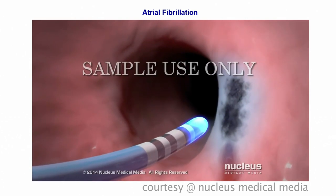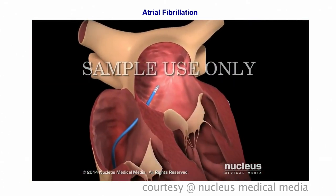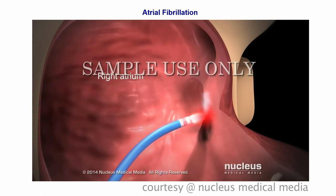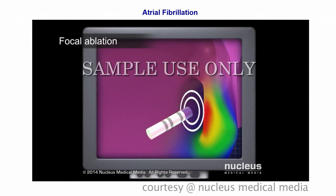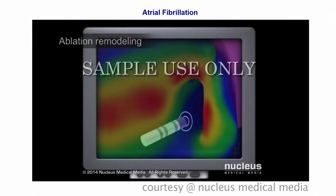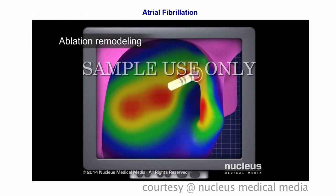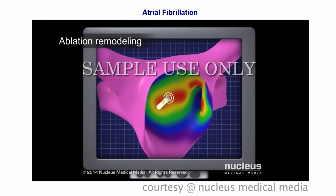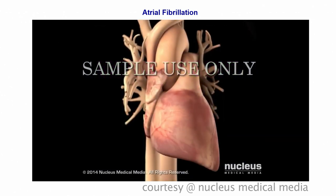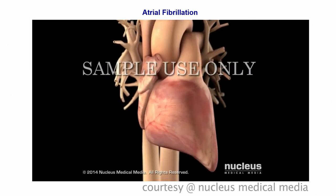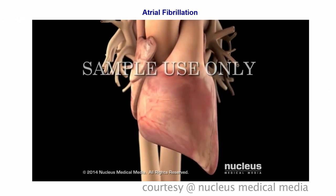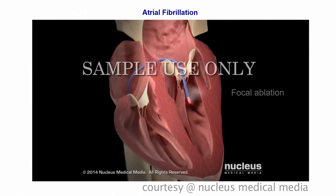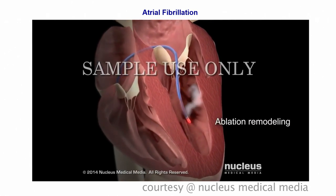The tip of the catheter emits either hot or cold energy to ablate the tissue, making the treated area stop working. For an atrial arrhythmia, the doctor ablates the atrial tissue. If the affected tissues are small, well-defined areas, the procedure is called focal ablation; for larger areas with more complex rhythm disturbances, it's called ablation remodeling. Both types restore normal electrical impulses. If the cause is in the ventricle, the doctor can perform either focal ablation or ablation remodeling.